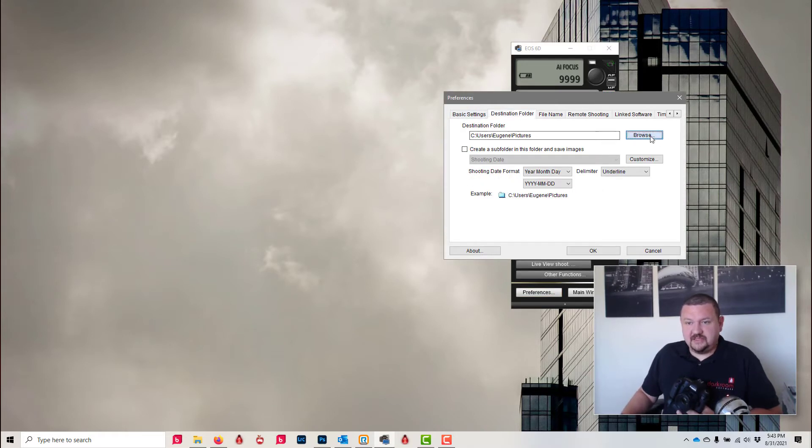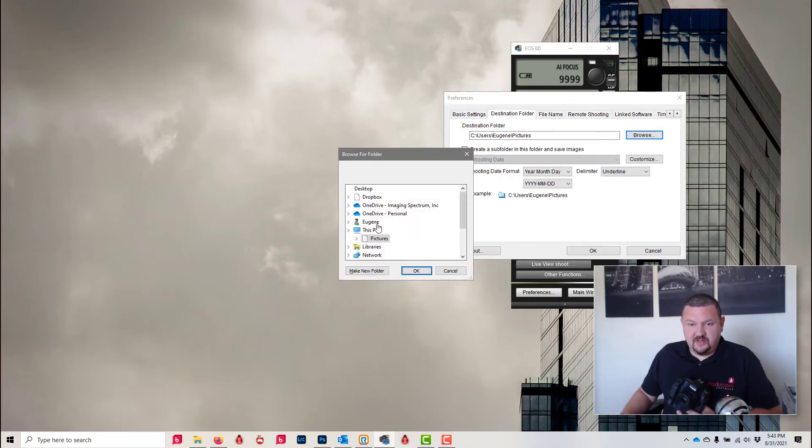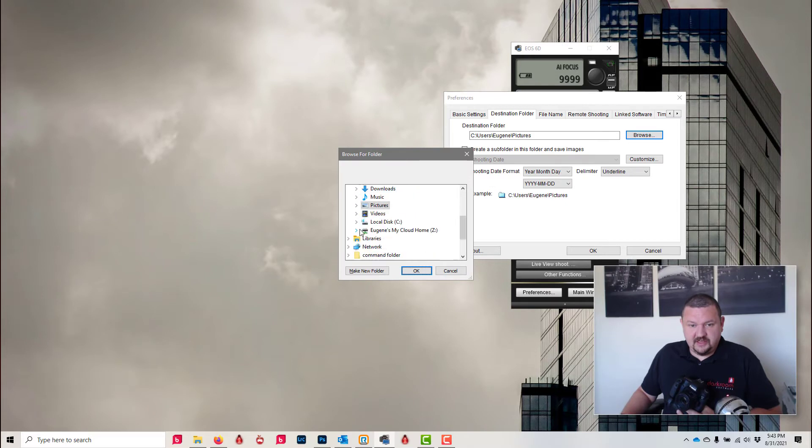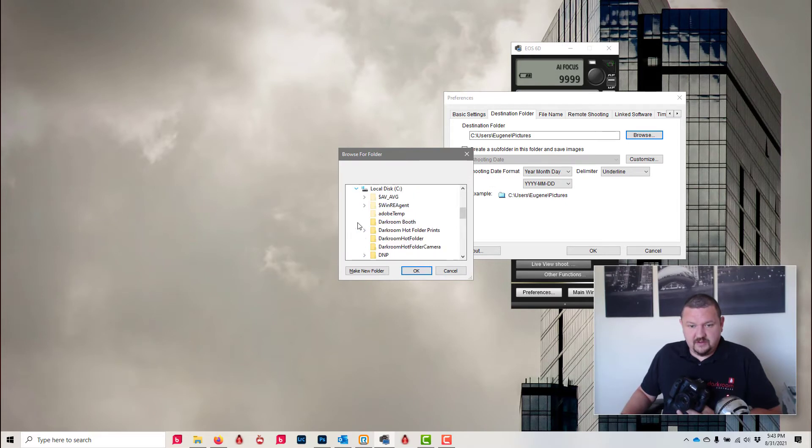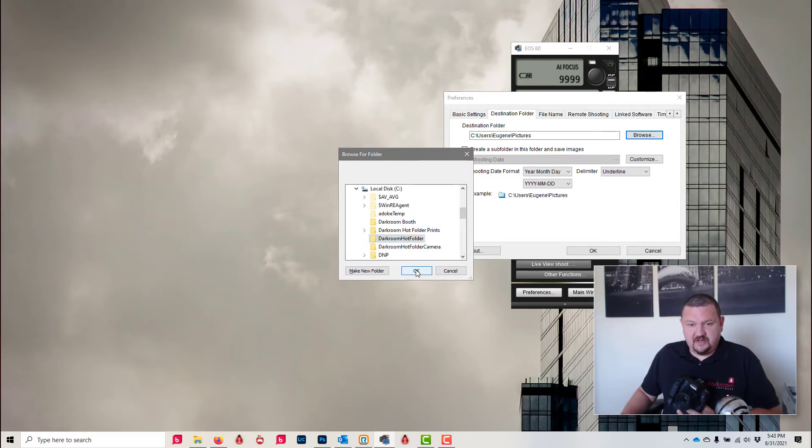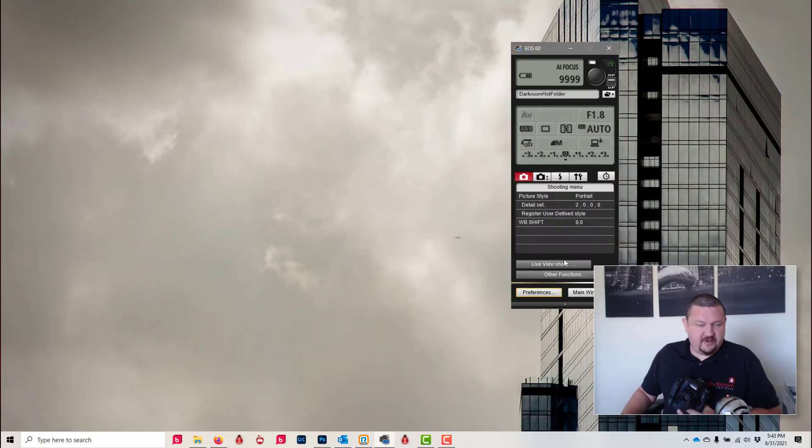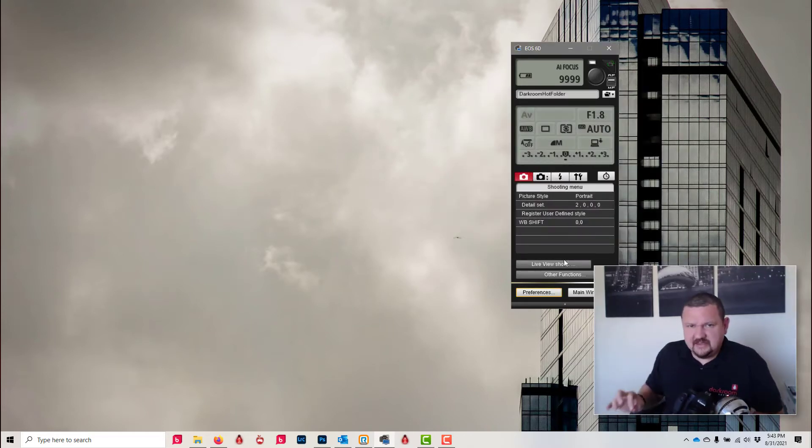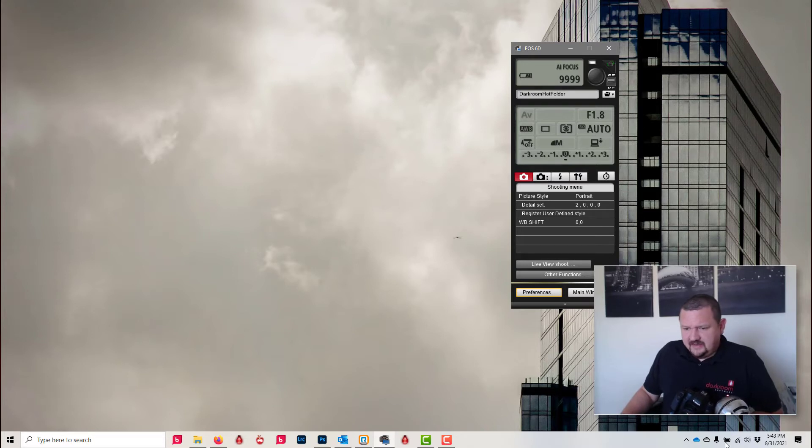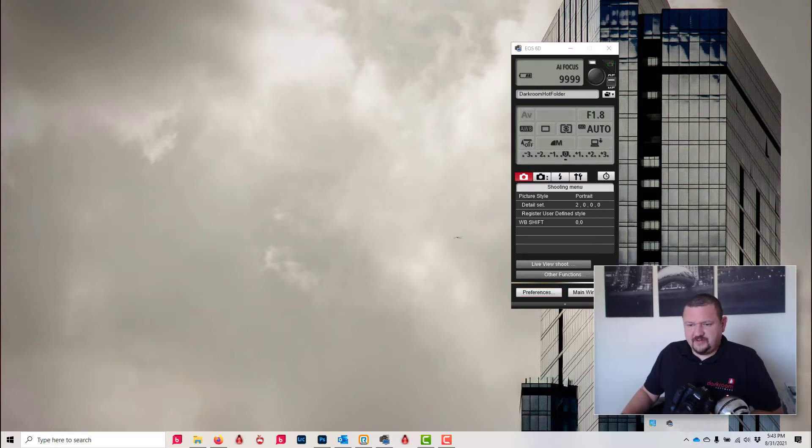And then I'll click OK. I don't have it using any subfolders or anything like that. The next thing we're going to do is open up darkroom hot folder, which is already looking at that folder.